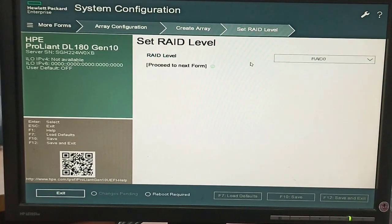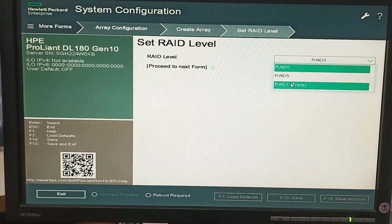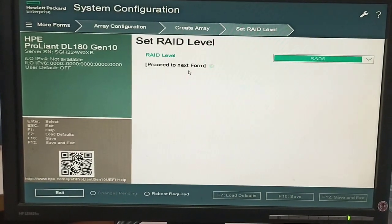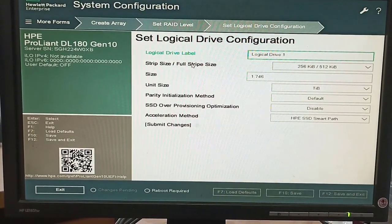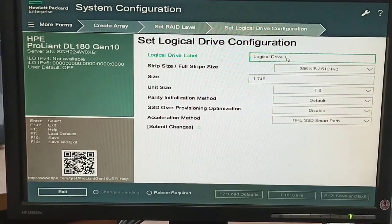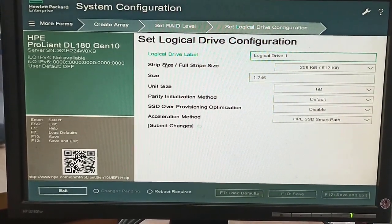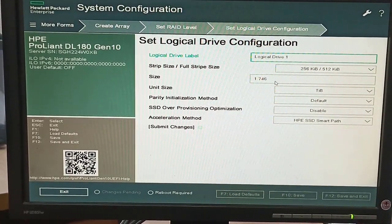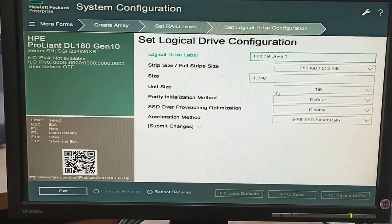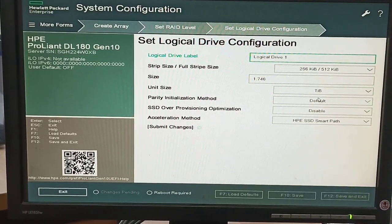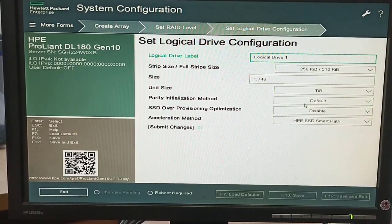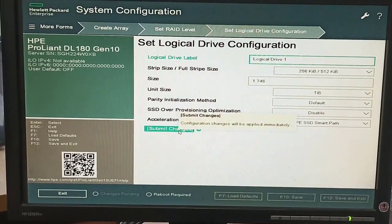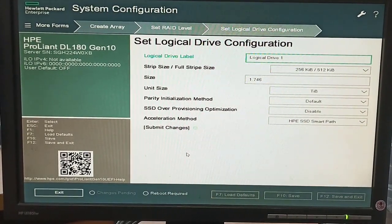There are two options: Create Array. We have to select all the hard disks and then select the RAID level we want to configure. RAID 0 is available, but there are also options for RAID 1 and RAID 5. RAID 5 is more secure than RAID 1 or RAID 0. At this screen we need to type the name of the logical drive level, or we can leave it as default and set other options as default.